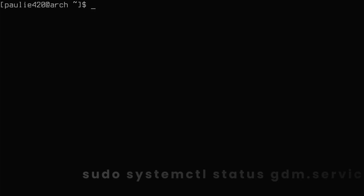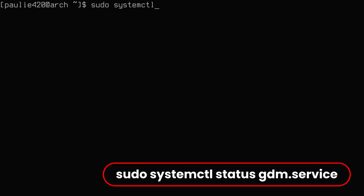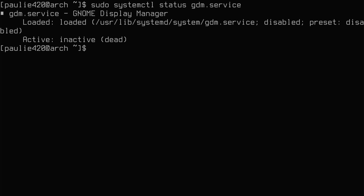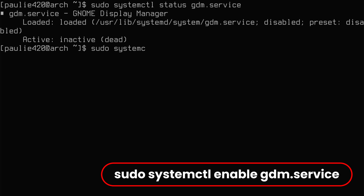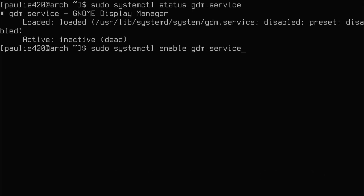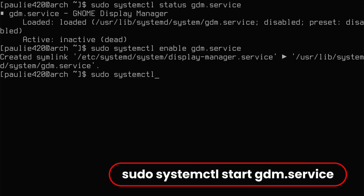Now everything's installed, but if we do a sudo systemctl status on gdm.service - GDM is our display manager - you can see it's installed but not active and not enabled. So let's run a sudo systemctl enable gdm.service. Then we can do a sudo systemctl start gdm.service, and this should boot us right into the GDM display manager.